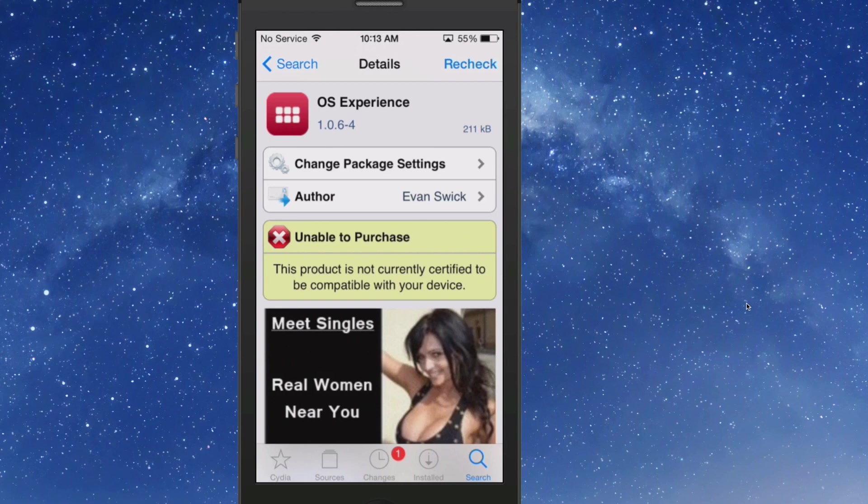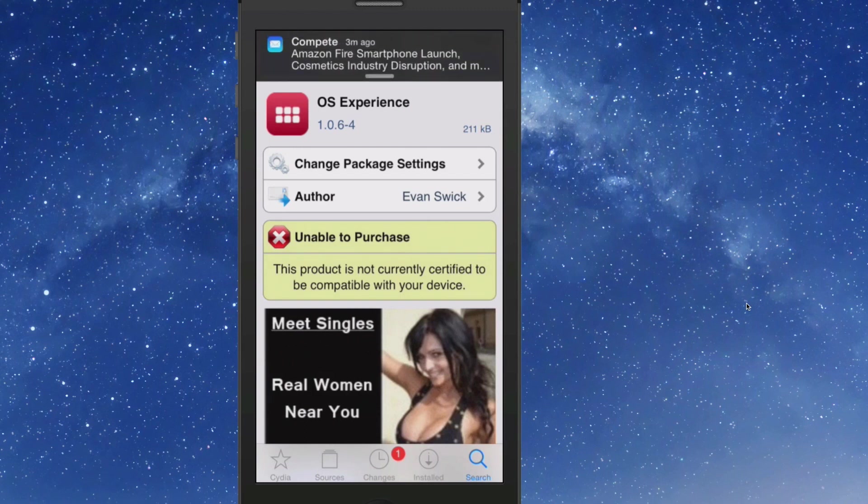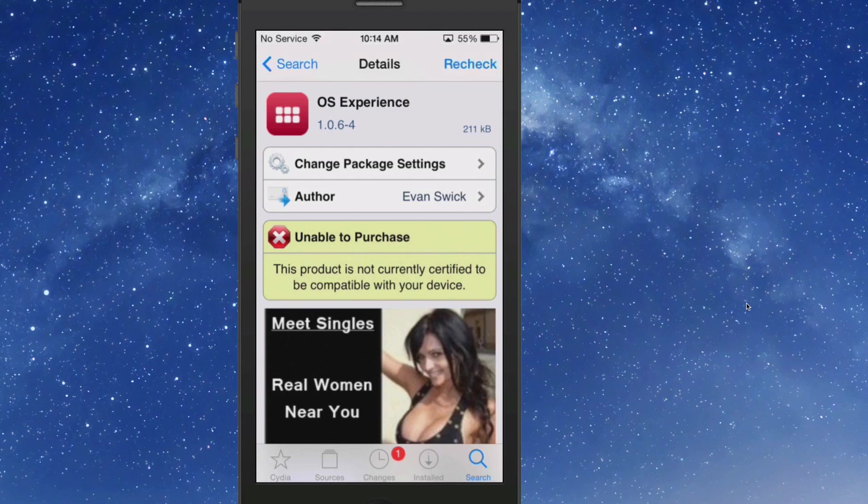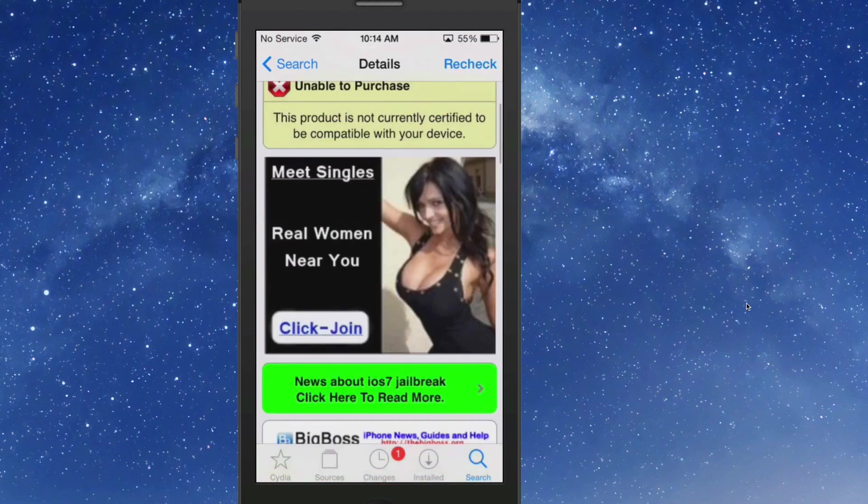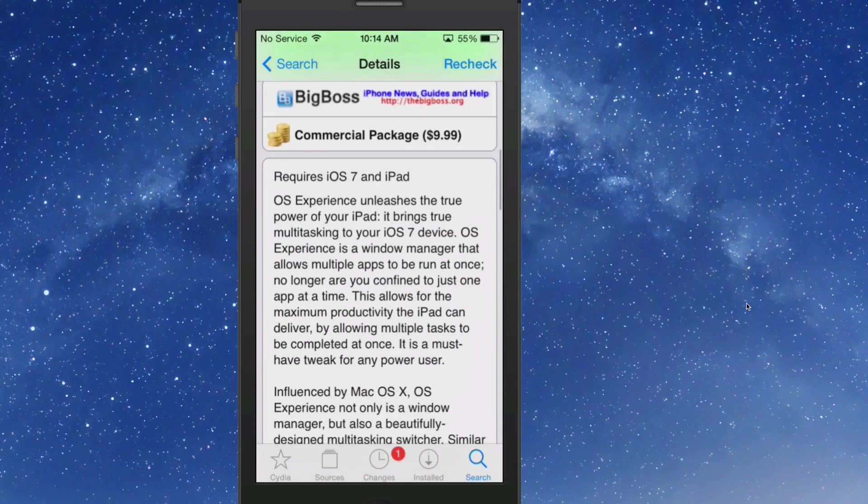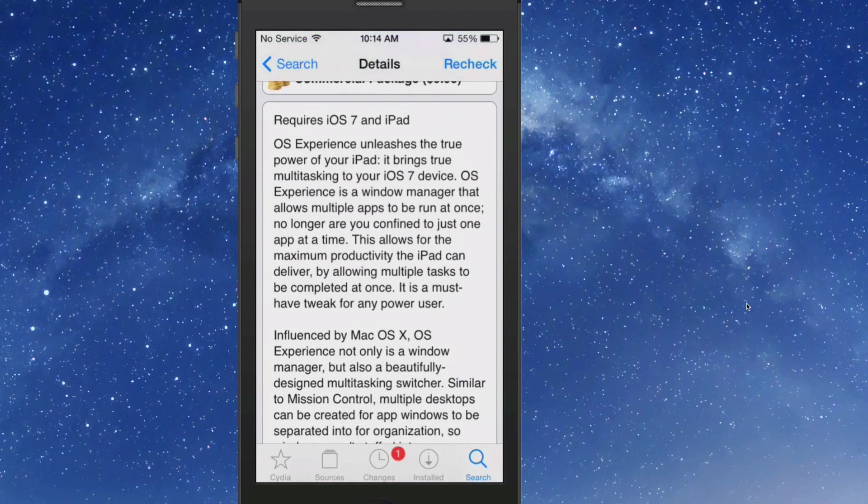The fifth and final tweak that we're going to share with you is called OS Experience. This requires an iPad to show. Unfortunately I don't have an iPad at the moment, but I will state that this is one of my favorite tweaks for the iPad. And if you have an iPad, you definitely need to check this one out. And it's available for $9.99 in the Big Boss repo.